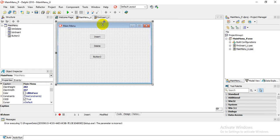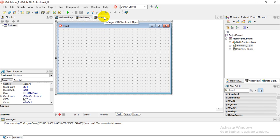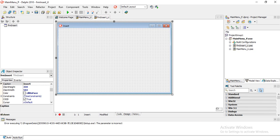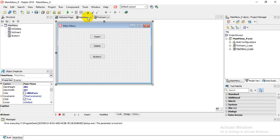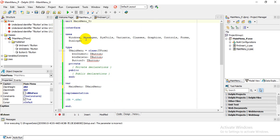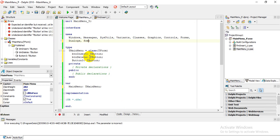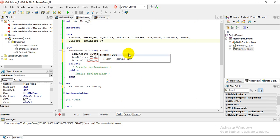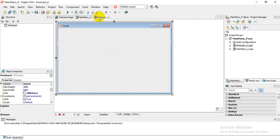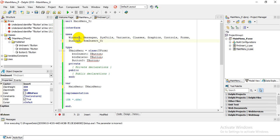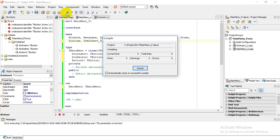When we click Insert on the main menu, we need to navigate to the form called Insert. To do that, we know the form's unit is 'frm_insert_U'. Go to the main menu's code and under the uses section, add 'frm_insert_U' so that we'll be able to call form 'frmInsert'.